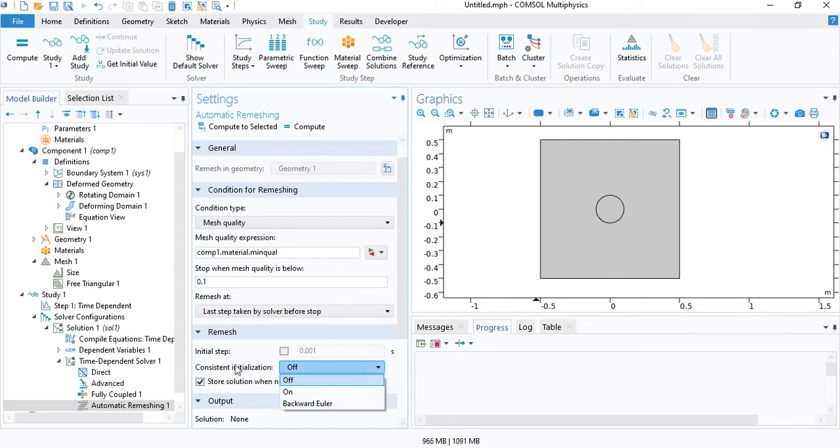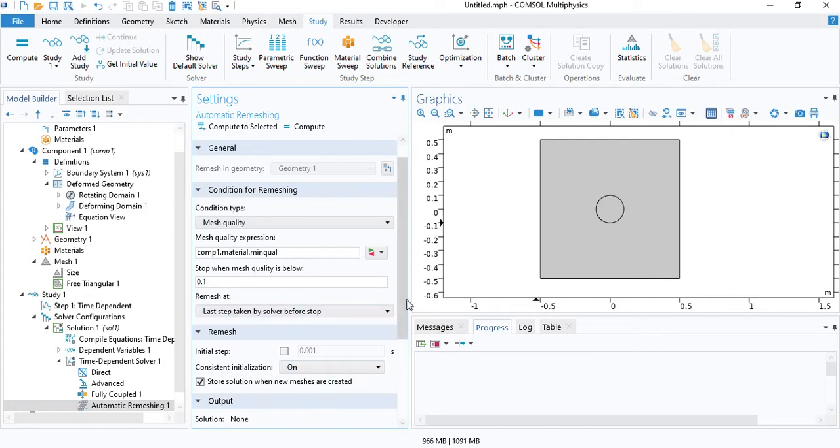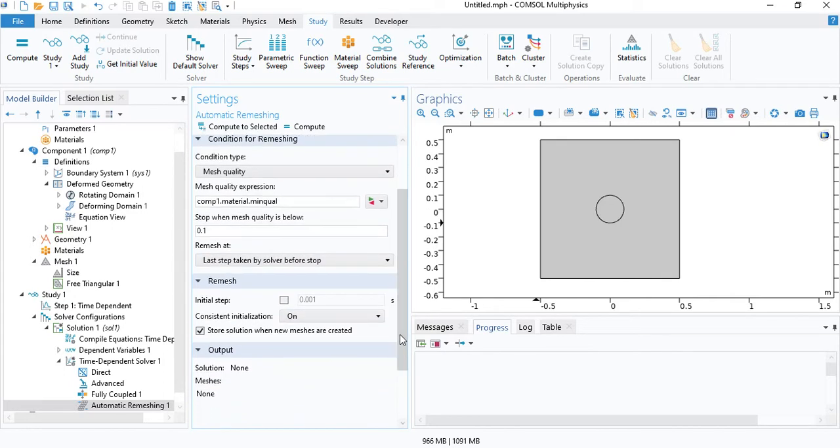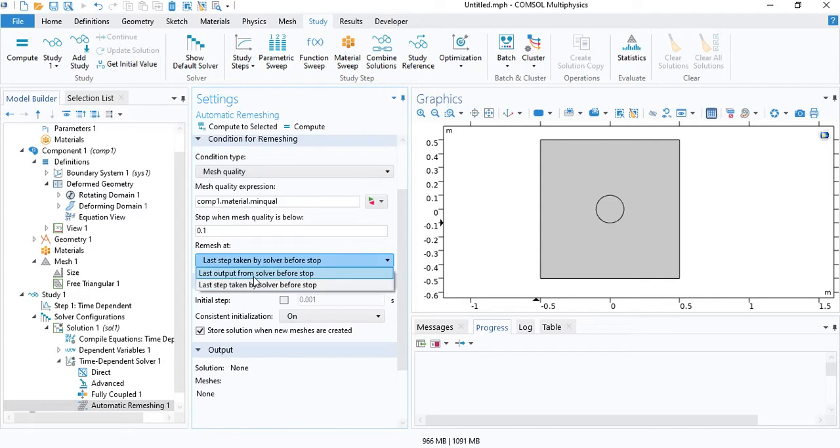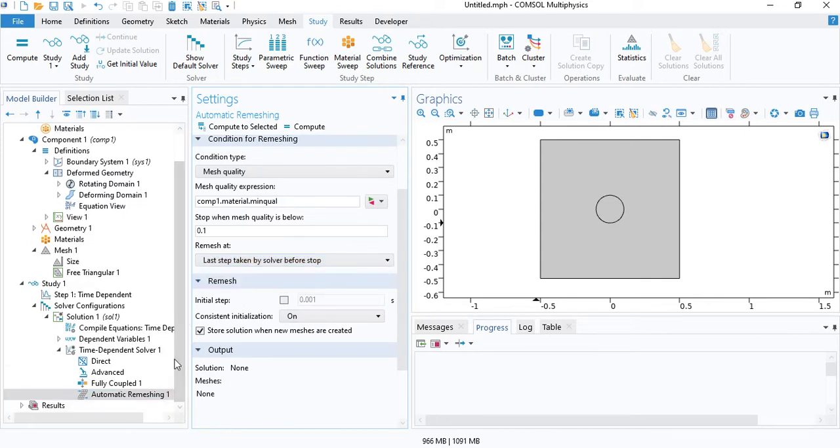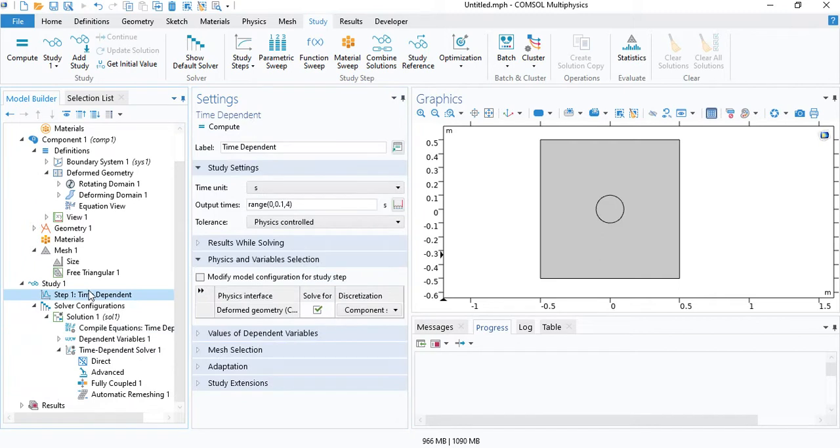Change consistent initialization to on. This will make the solution more stable. That's all. Now we can click on compute.